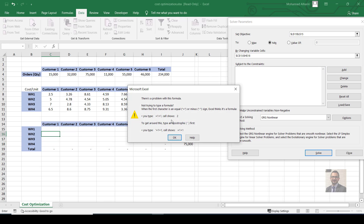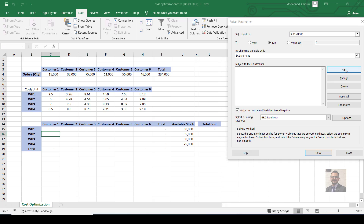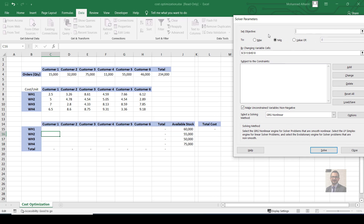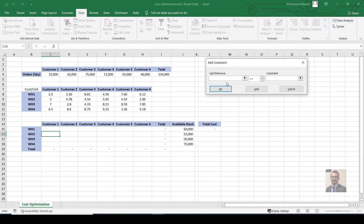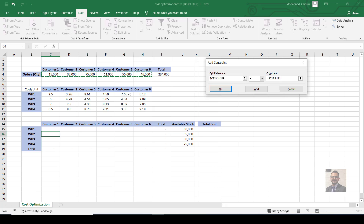Now let's add our constraints. Click Add. First condition: the total orders fulfilled per customer must equal each customer's required order quantity — so the row totals must equal the customer demand. Click Add again. Second condition: the total shipped from each warehouse must be less than or equal to the available stock at that warehouse.